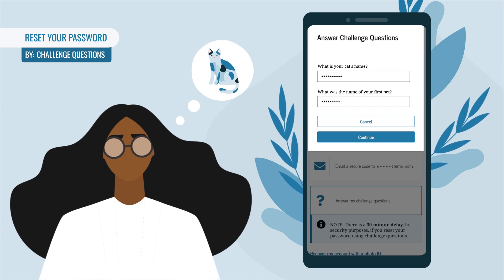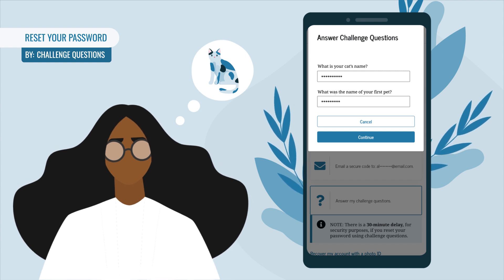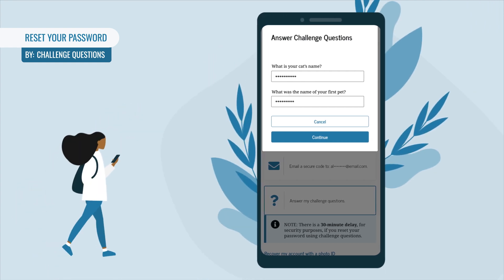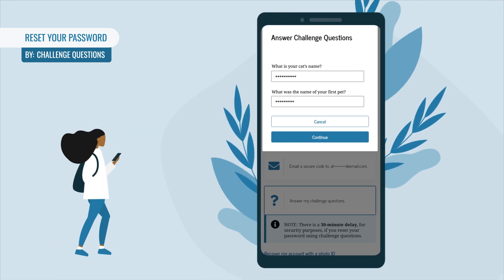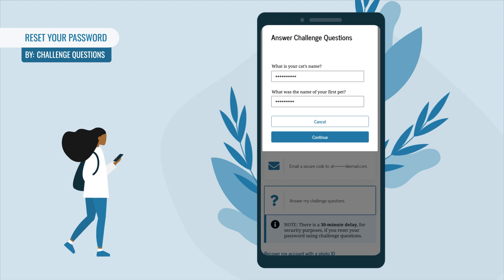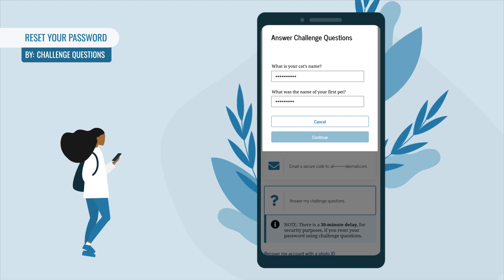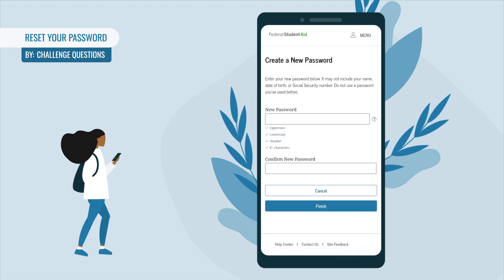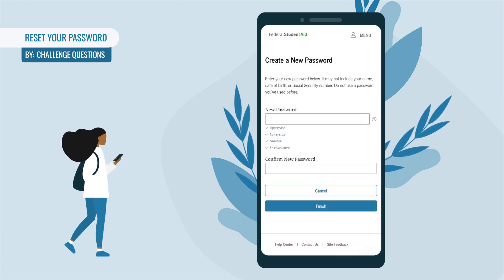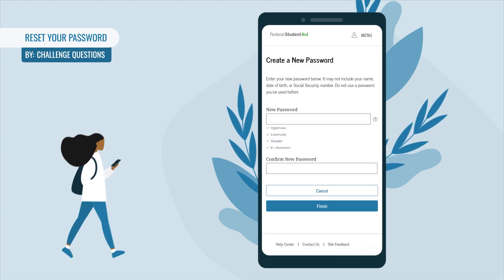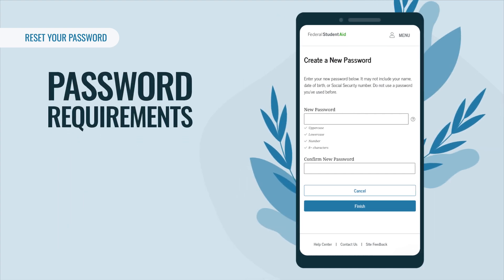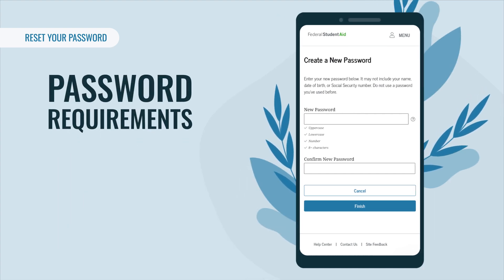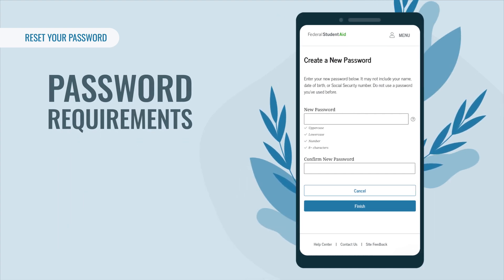Note that answers are not case sensitive. After answering your challenge questions, select Continue. Whether you reset your password by phone, email, authenticator app, or challenge questions, once you select Continue you'll be brought to the 'Create a New Password' page.